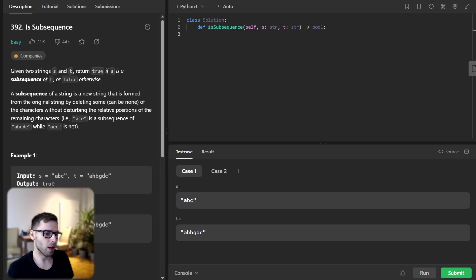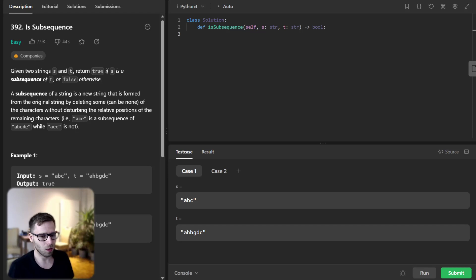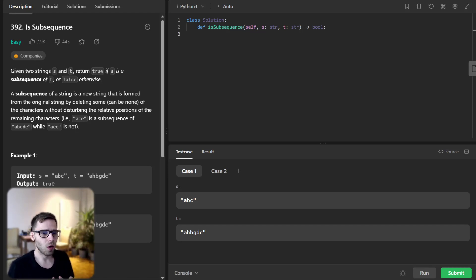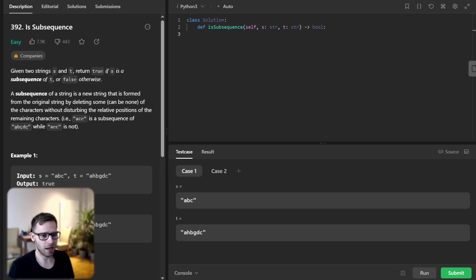The problem we are talking today is titled is subsequence. So given two strings s and t, we need to determine whether s is a subsequence of t.